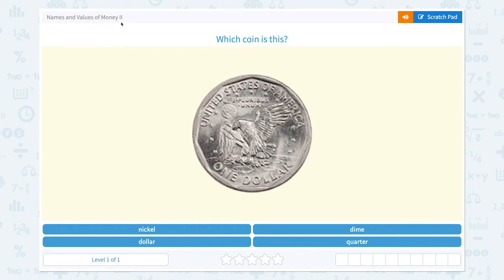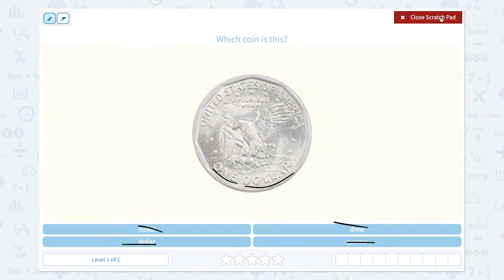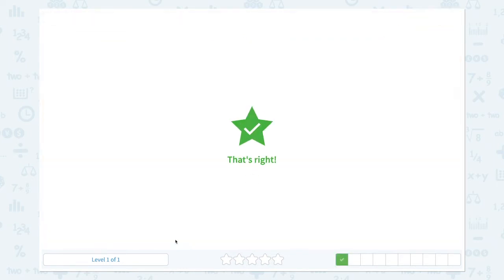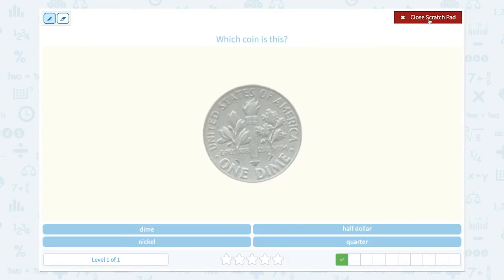Let's learn names and values of money. Which coin is this? Let's look closely at the inside of the coin. I see a letter that says one and it says dollar, so I think it's one dollar. It's not a nickel, not a dime, not a quarter — it's a dollar. That's right.